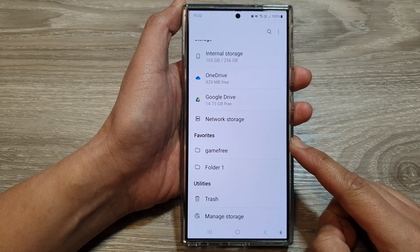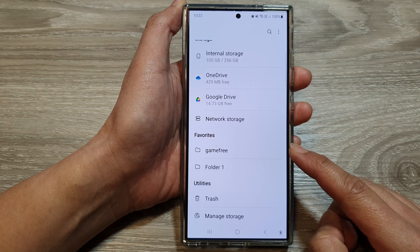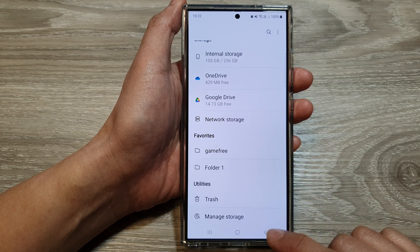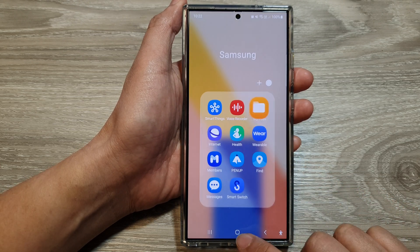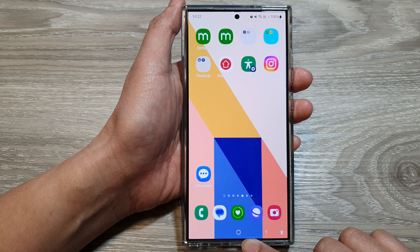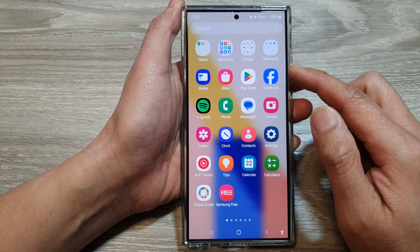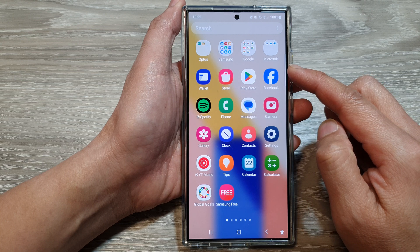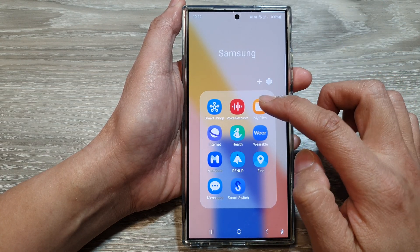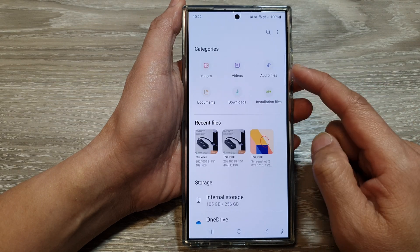How to show or hide favorites in My Files on the Samsung Galaxy S24 series. First, tap on the home button to go back to the home screen, and from the home screen swipe up to go into the app screen. In here, tap on the Samsung folder, then tap on My Files.